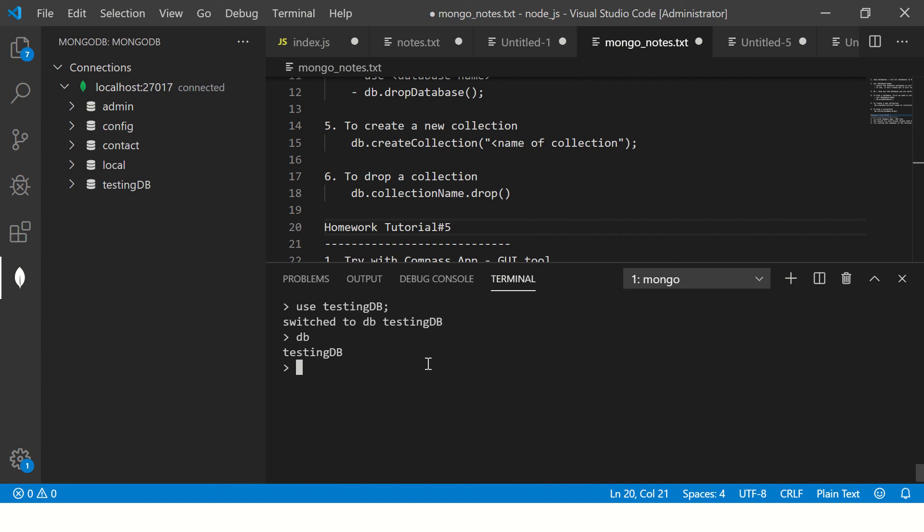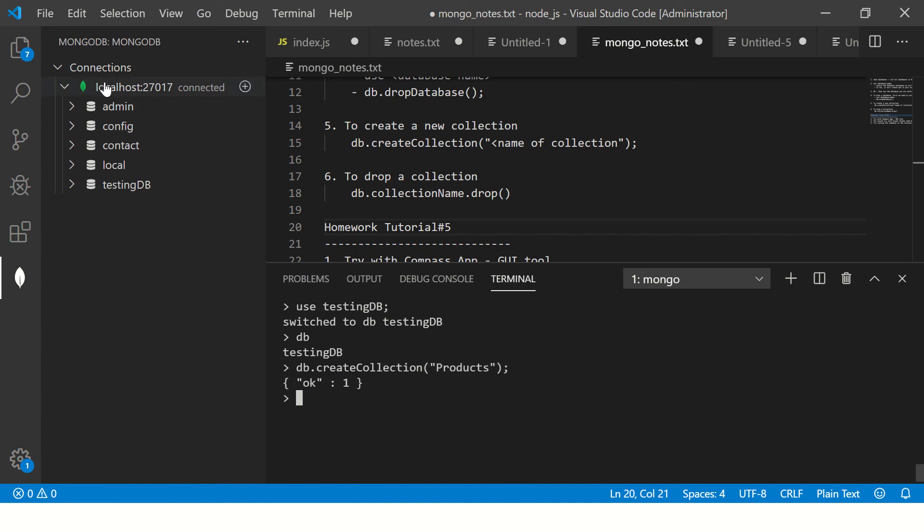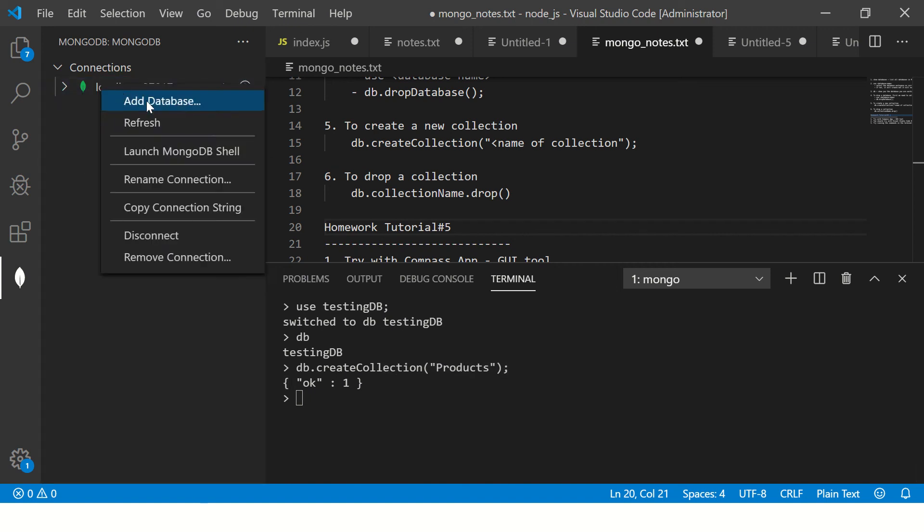Now I'm saying db.createCollection, and here I'm saying products. I'm creating a new collection by the name products. So it says OK: 1. So let's go ahead, let's check it out here. Now when I expand db, it says products under testing db. So this is how you can create a collection.